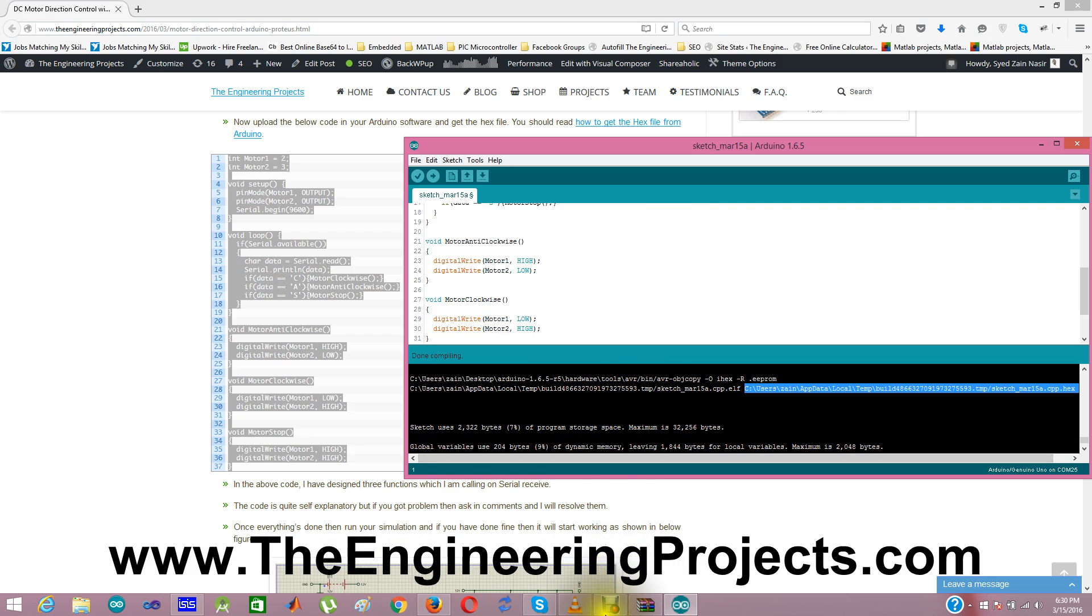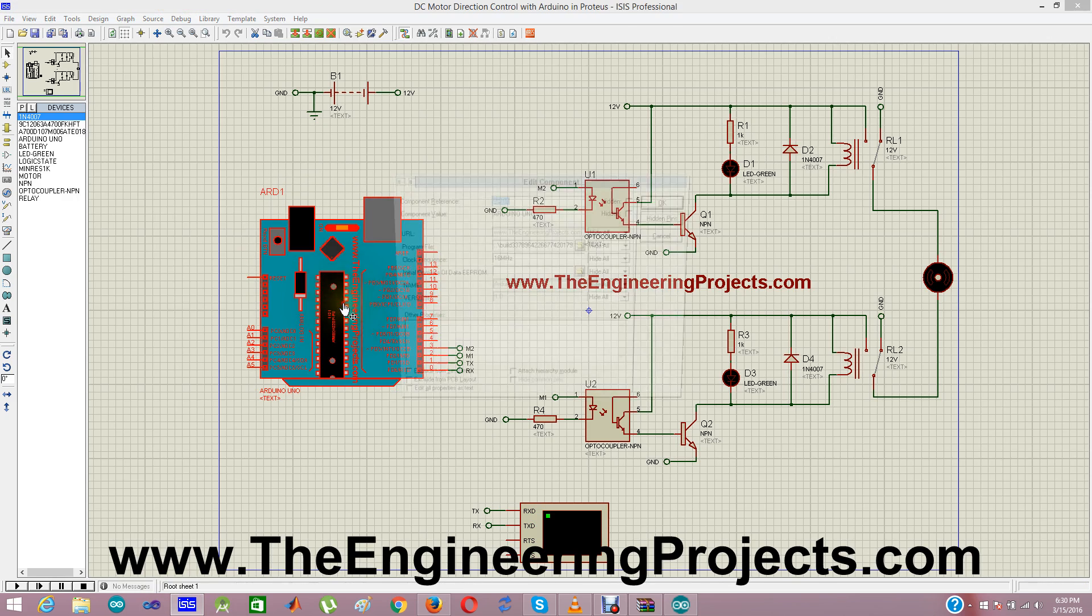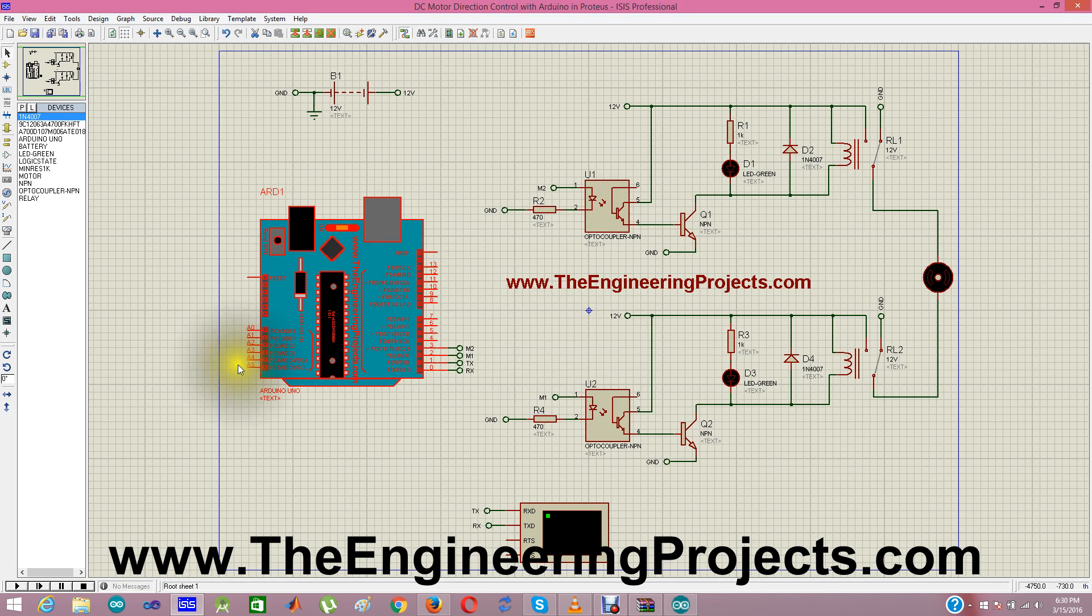And here is the link to my hex file which is just generated for this above code. I have copied it, ctrl c and next I am gonna go in the simulation, double click it and I am gonna post this link here, ctrl v, ok.